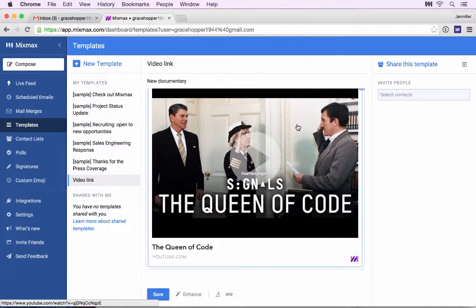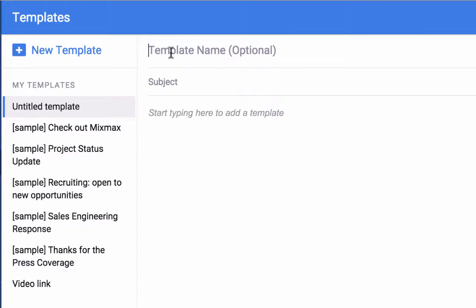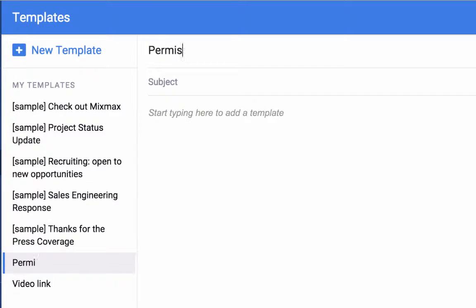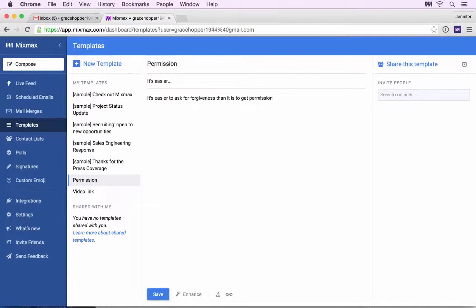I like to use templates as a text expander to quickly add phrases that I use over and over. I'm going to create a new template — I'll call it Permission — add the text, and click Save.